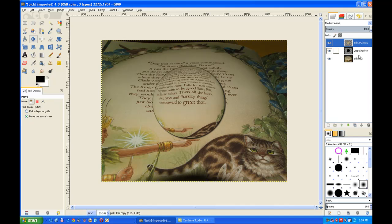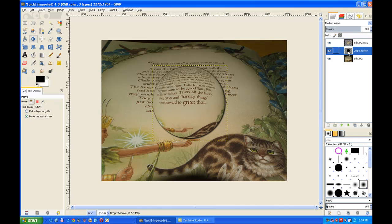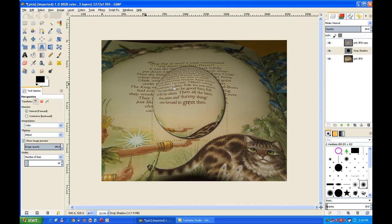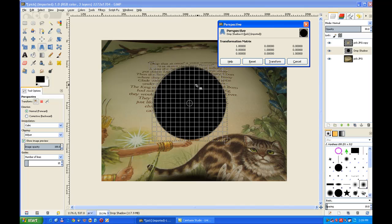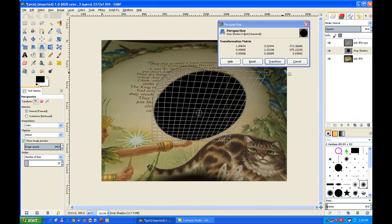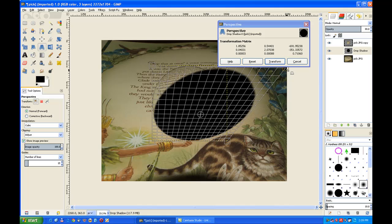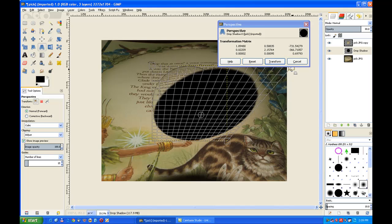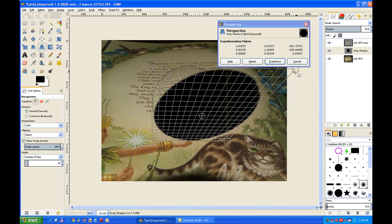Now the drop shadow layer is always left in the layers channel. So you click on it. Go to your perspective tool. Click in there, grab a handle, and drag it out. As though there's a light behind a crystal ball. And you click transform.